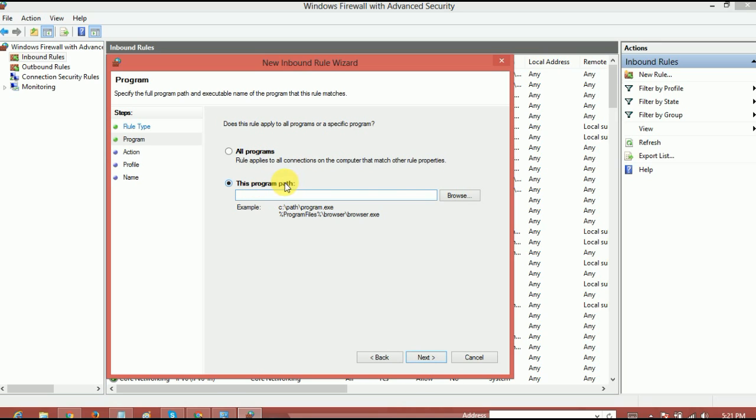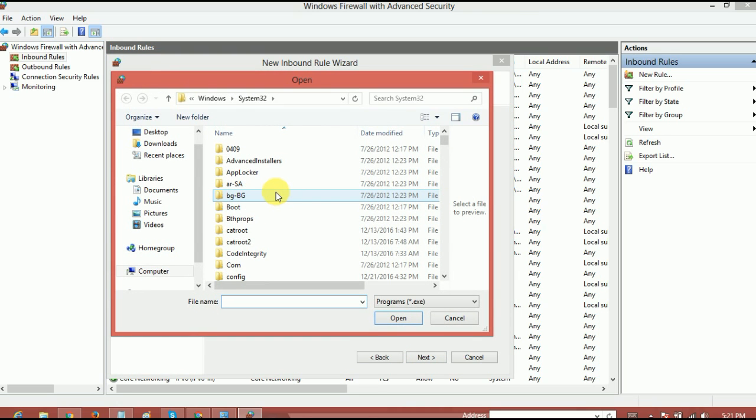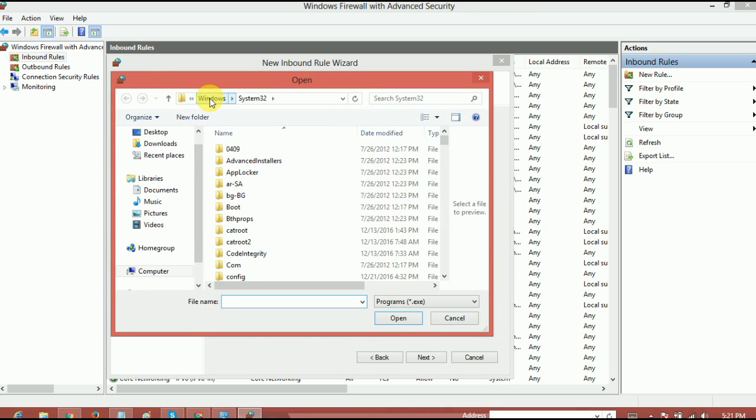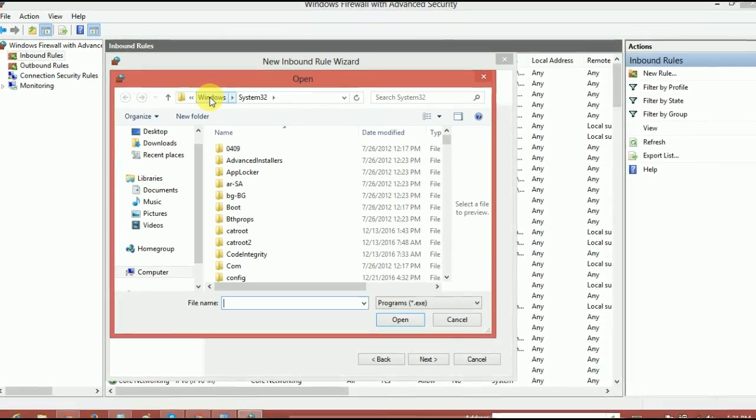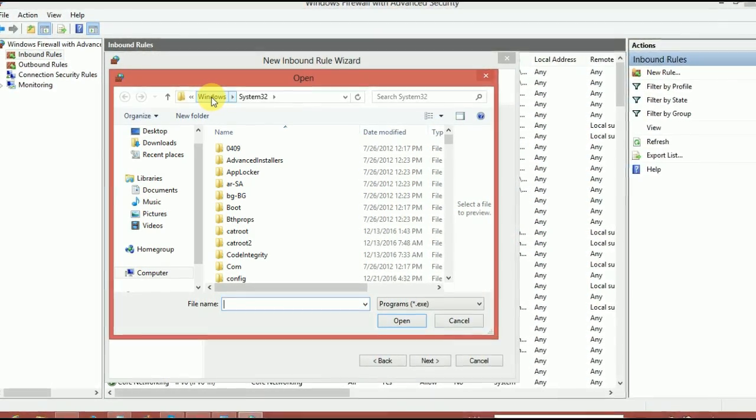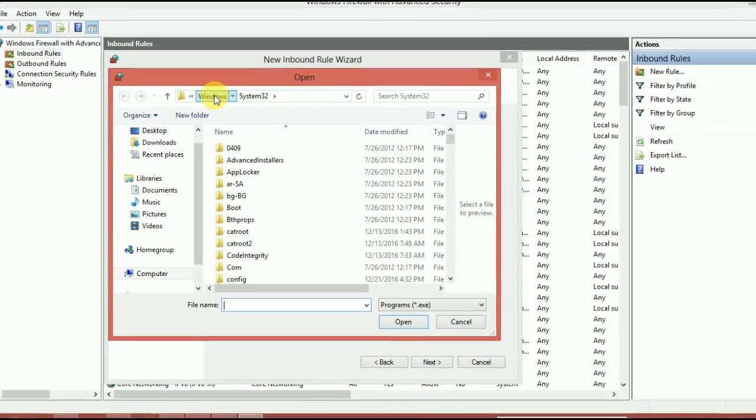So anyway, just give a click on here, the program path. And now just browse the software. For example, in this case, like I said, I just want to find and block the connection to the Wondershare Filmora. Yeah, just find the Wondershare Filmora.